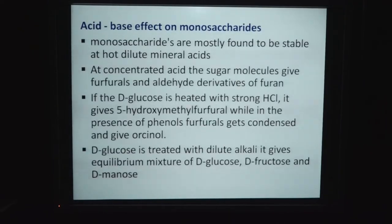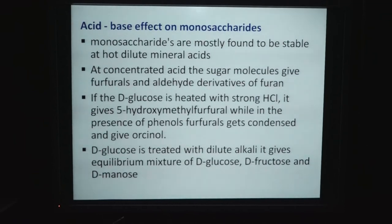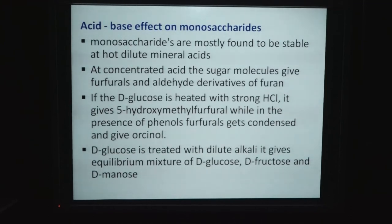Acid-base effect on monosaccharides: monosaccharides are mostly stable in hot dilute mineral acid. At concentrated acid, the sugar molecule gives furfurals and aldehyde derivatives of furan. If D-glucose is heated with strong acid (HCl), it gives 5-hydroxymethylfurfural. In the presence of phenol, furfural gets condensed and gives orcinol. When D-glucose is treated with dilute alkali, it gives an equilibrium mixture of D-glucose, D-fructose, and D-mannose.